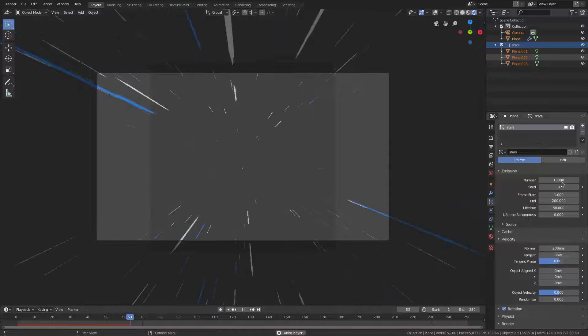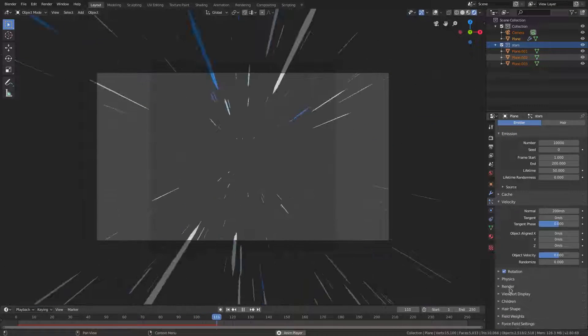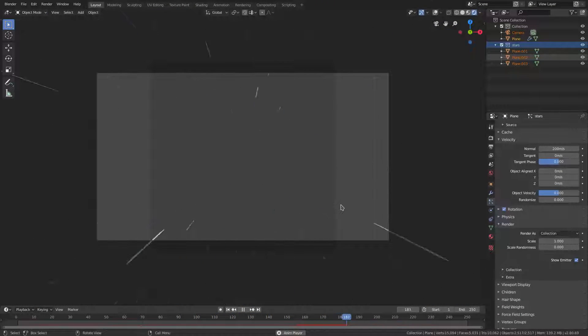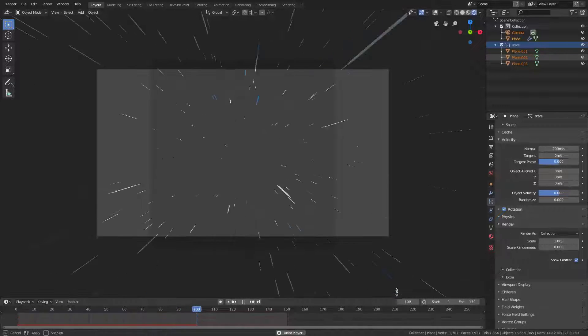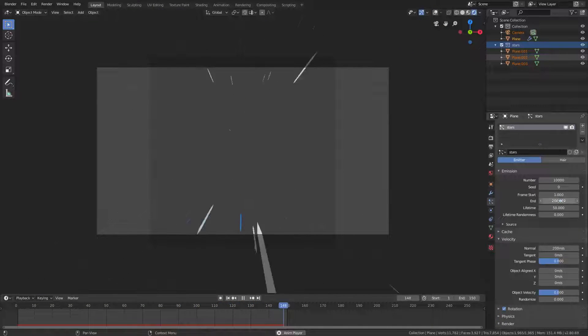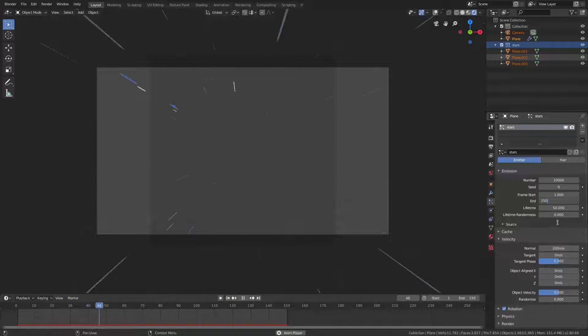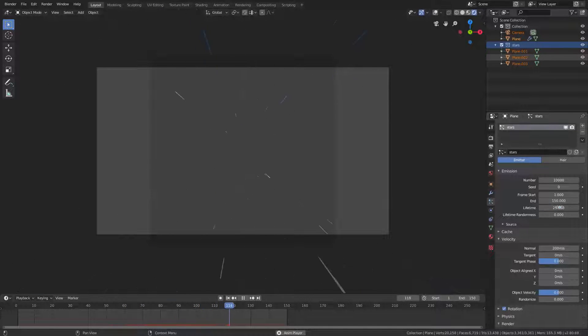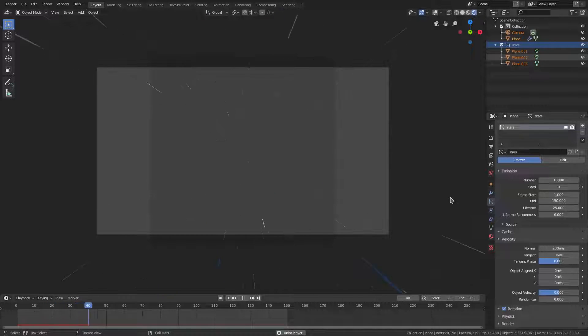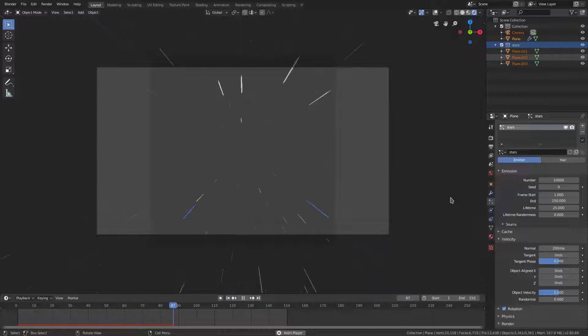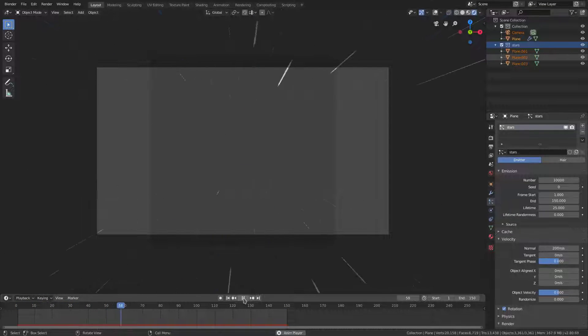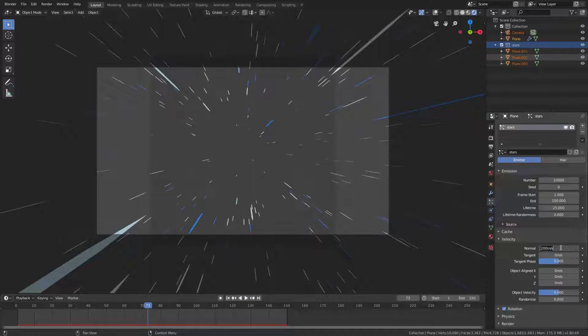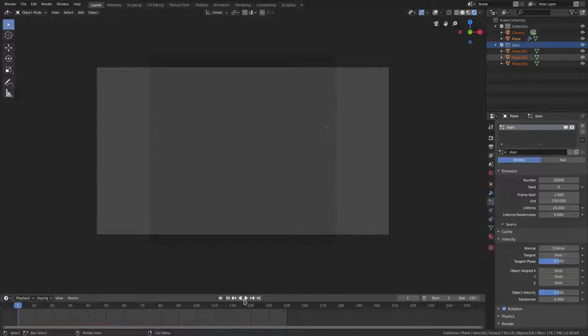I think the size is too big, so let's go back to Render and turn the size to one. I'm gonna turn my End Frame to 150 on the timeline, and also turn my End Frame for the particles to 150. I'll turn the Lifetime of the particles to 25 because they're shooting out so fast.